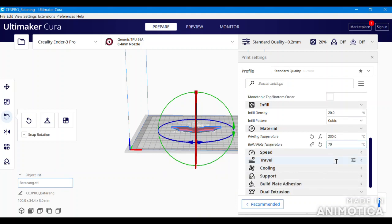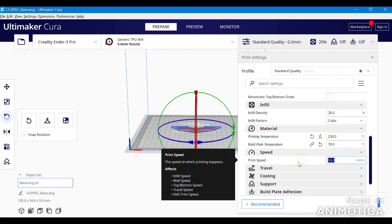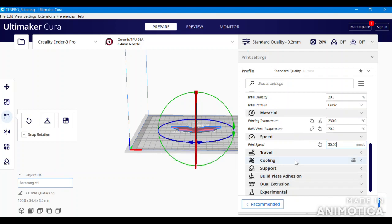Now you have to adjust the value of your default printer speed settings. This can be done by clicking the tab, dropping it down, and now inputting 30 millimeters per second.